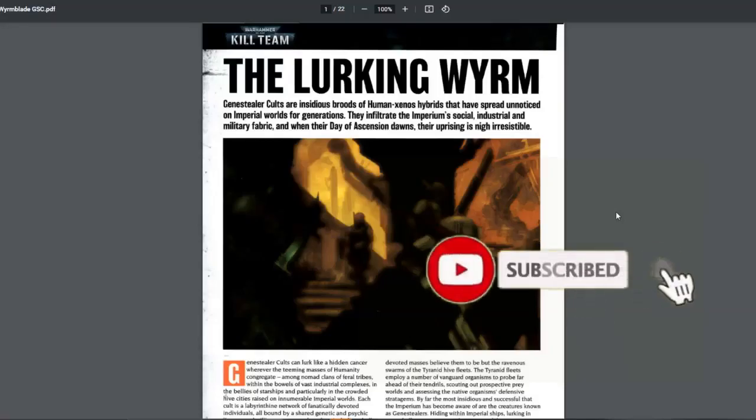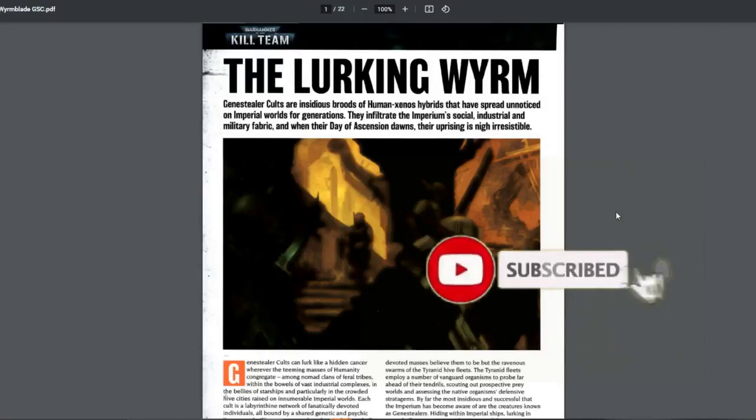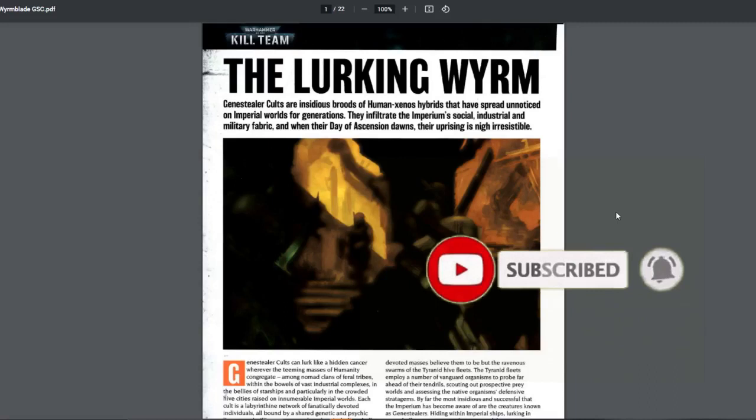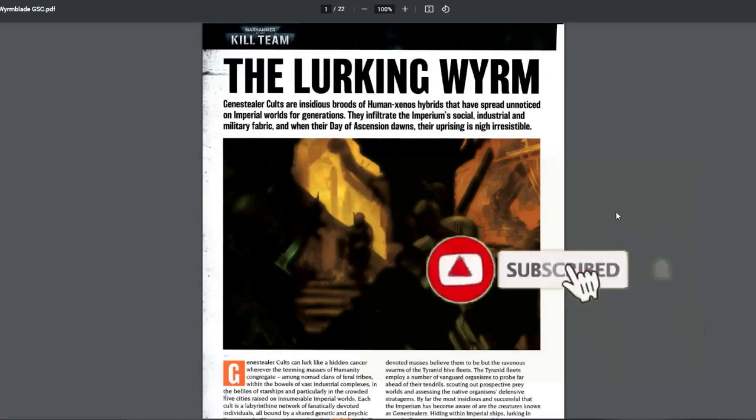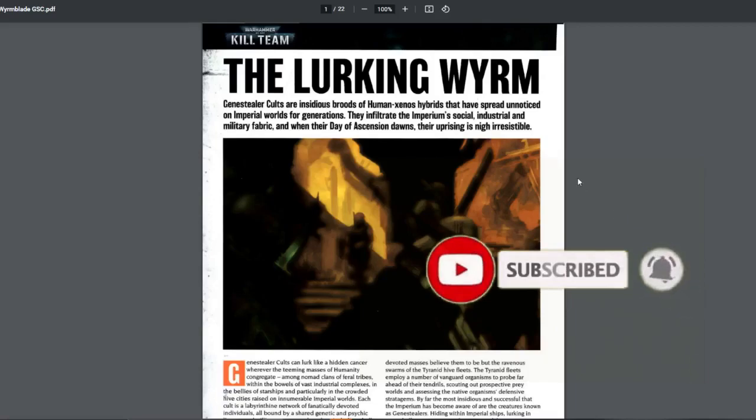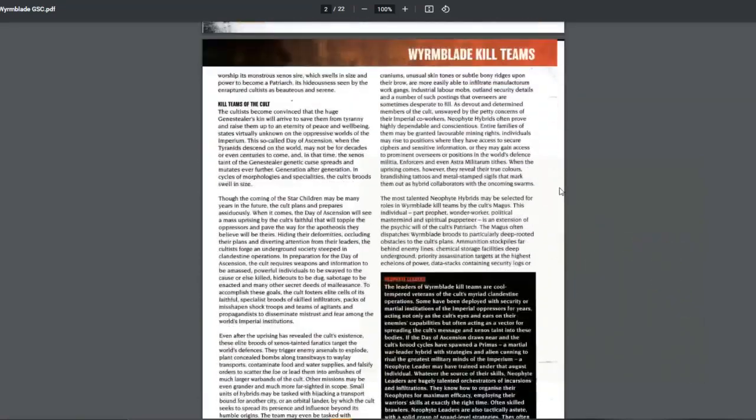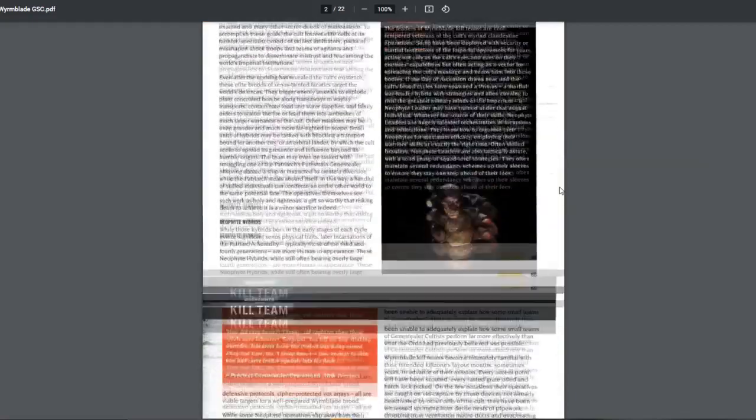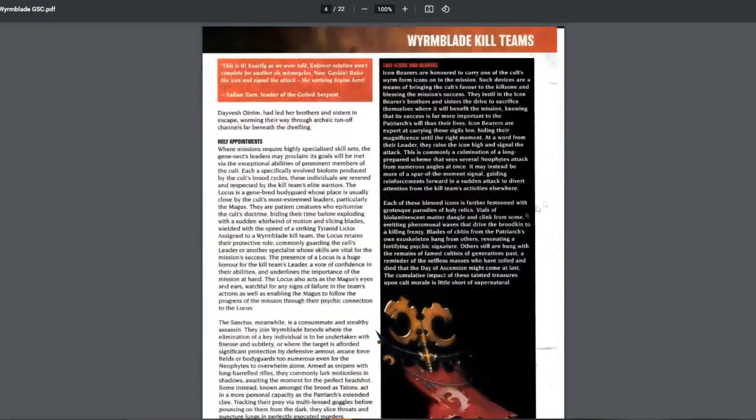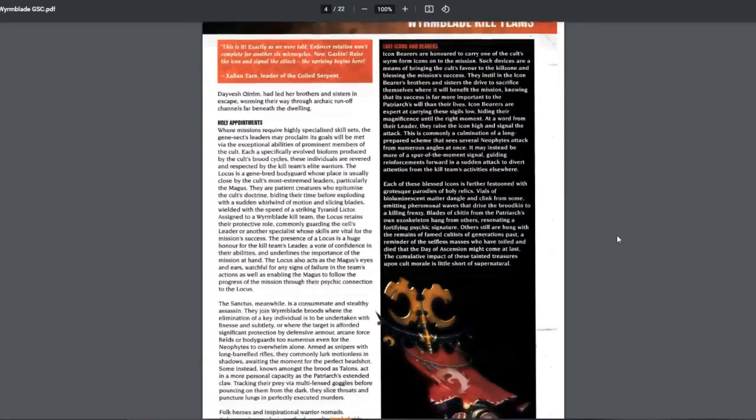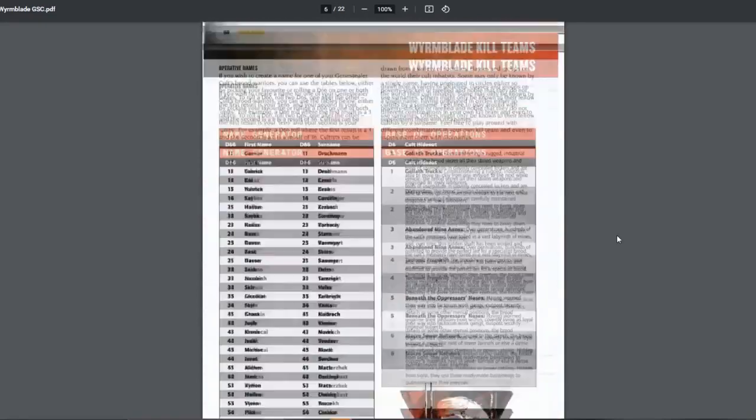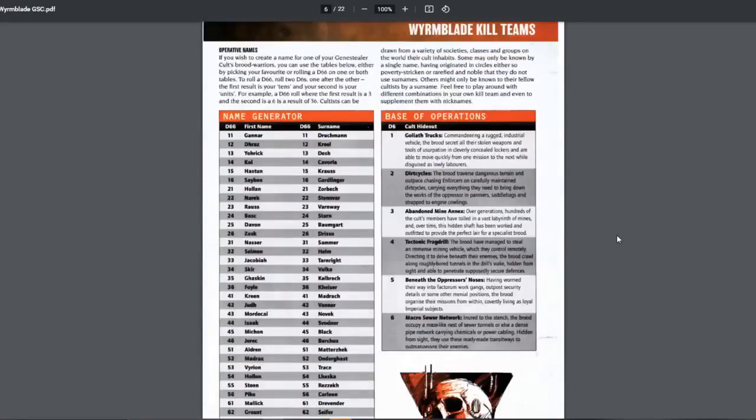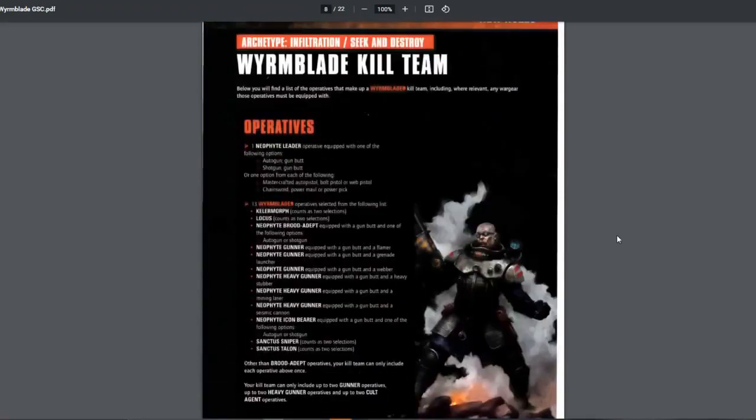Hello and welcome back to my video on Kill Team 2021. This time we are talking about Wyrmblade, the White Dwarf team for the Genestealer Cult, the newest one. This is actually pretty interesting. I've only done a short read-through of this team, so I've never got any experience playing this or playing against this yet.